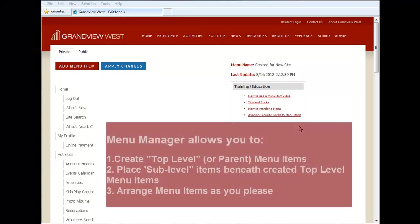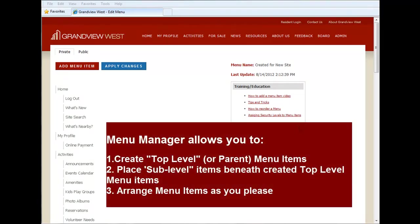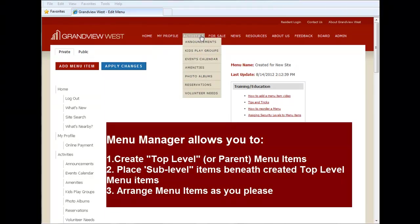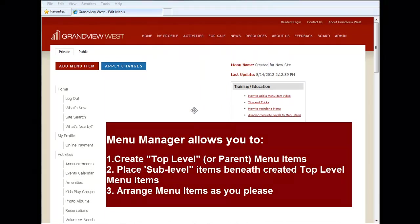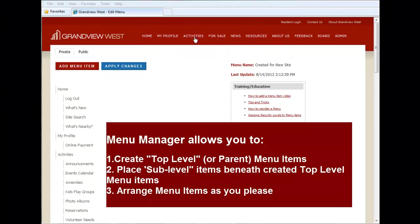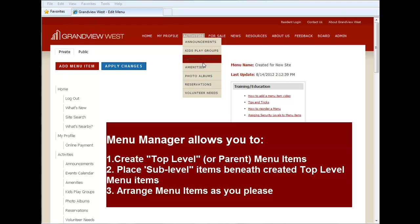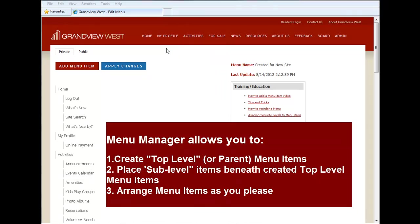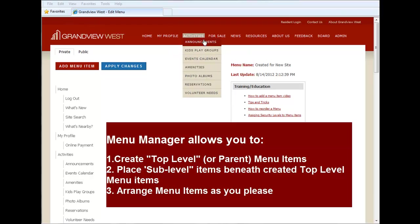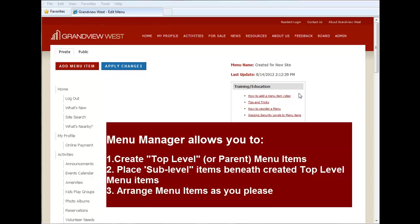So all in all, the menu manager makes it easy for you to create menu items, top-level menu items, as we had discussed, place sub-level menu items beneath the created top-level menu items, and arrange your items as you please, both on the top-level and in the sub-level. Stay tuned for more videos and training tutorials on this feature.